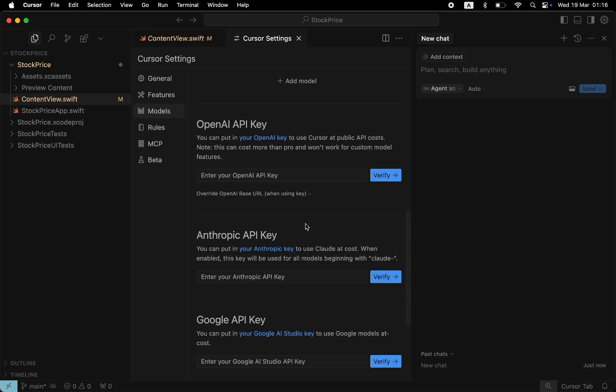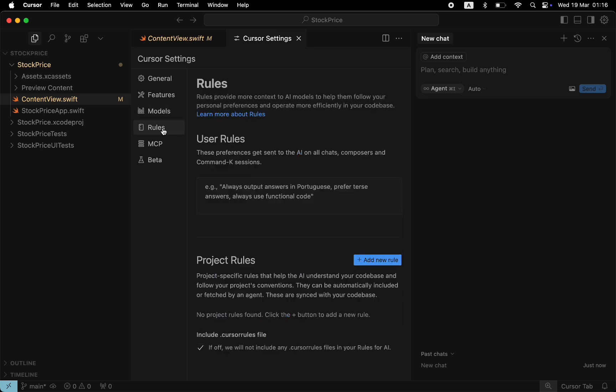Now, let's switch to the rules tab. Here you can specify the rules that Cursor will follow when generating code. These rules can be user rules and per-project rules. User rules are preferences. For example, the natural language you use to interact with AI. If you speak Portuguese, you can mention that you want Cursor to answer you in Portuguese. Try to avoid adding technical details in this section, such as programming languages you use or some specific technical requirements that are relevant to a particular project you work on.